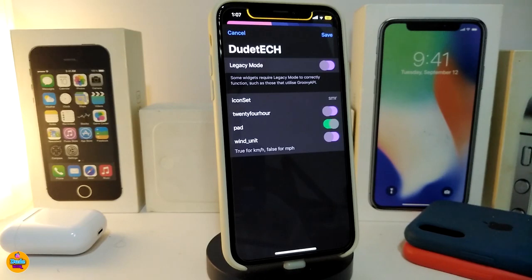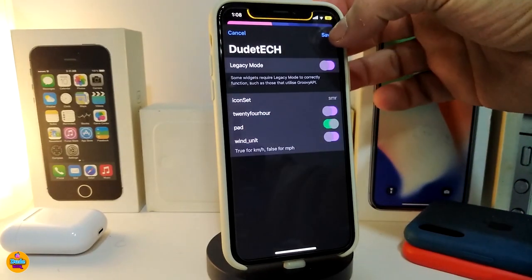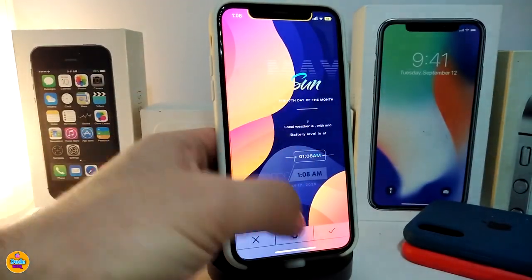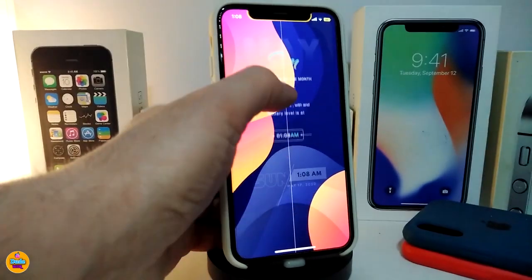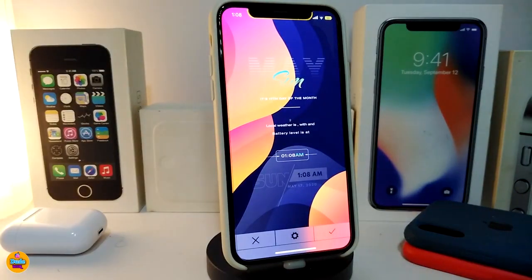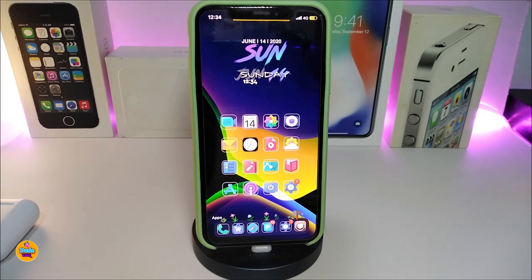Tapping into the widget settings, it doesn't have a lot of options but comes with an icon set, a 24-hour toggle, and a pad toggle to show or hide the padding. There's also a unit toggle. Make sure to tap Save at the top after any change. In my opinion, this widget shows a lot of information and looks better on the lock screen than the home screen. This widget is called SBHTML SMR D98.